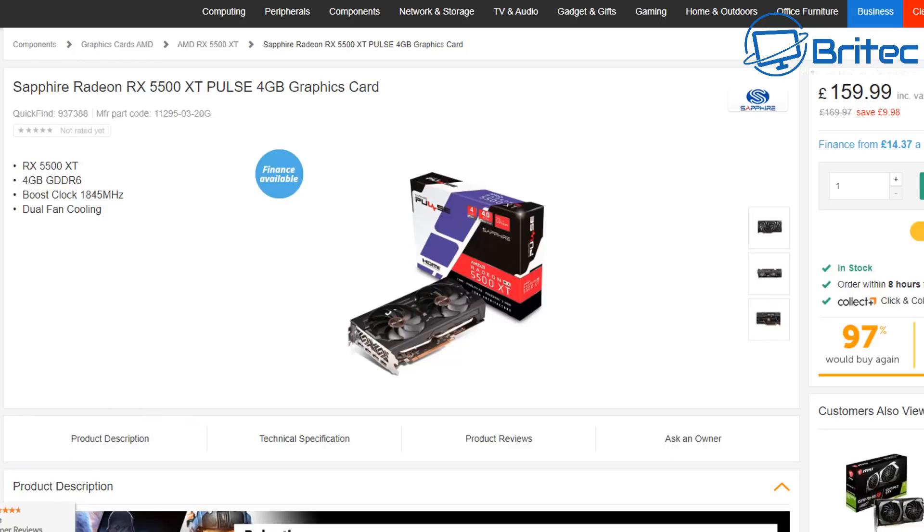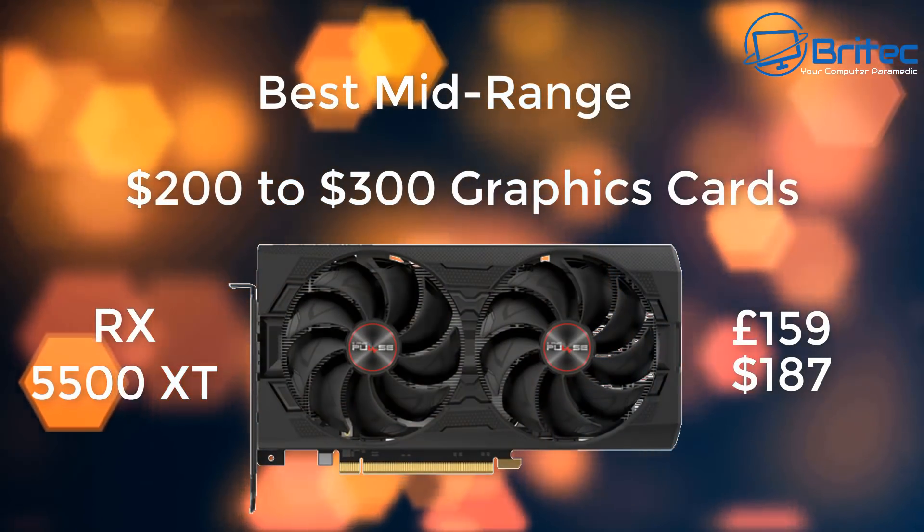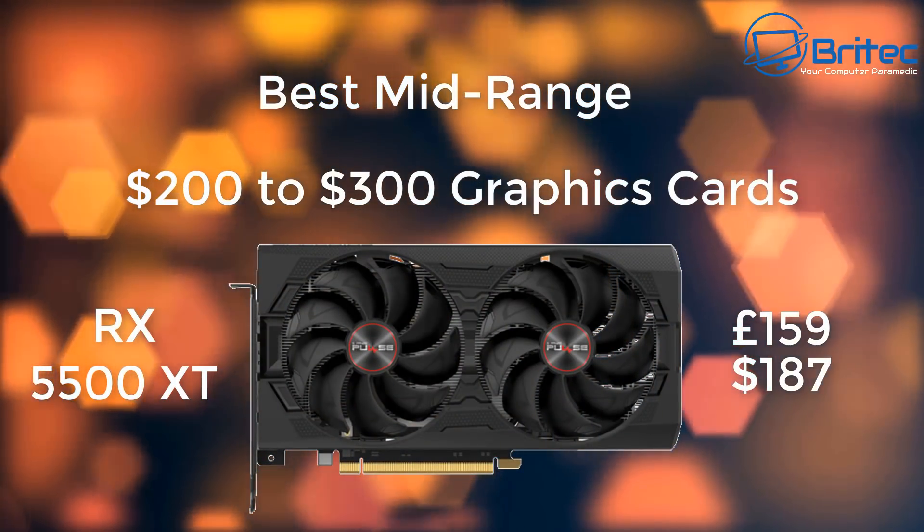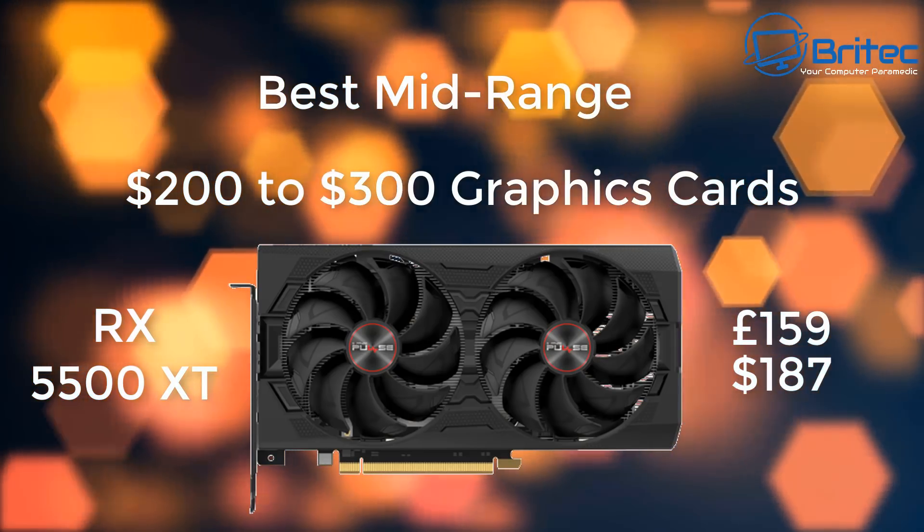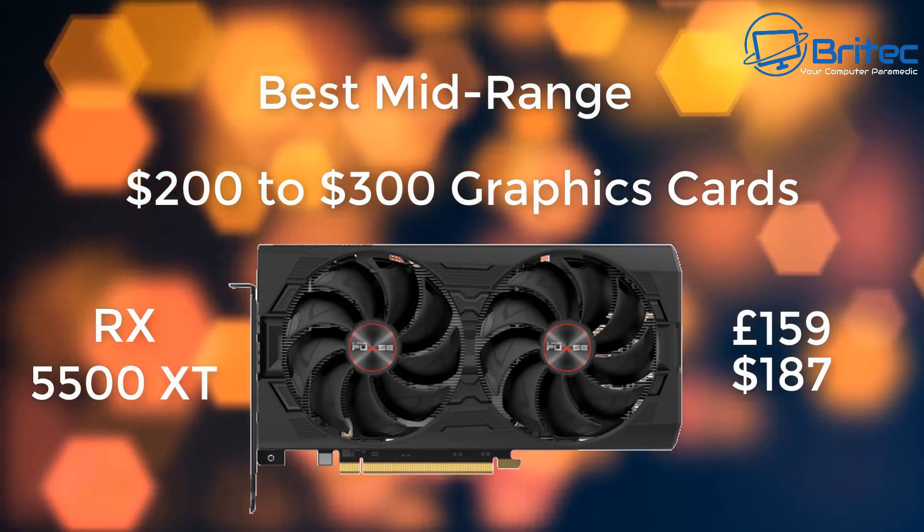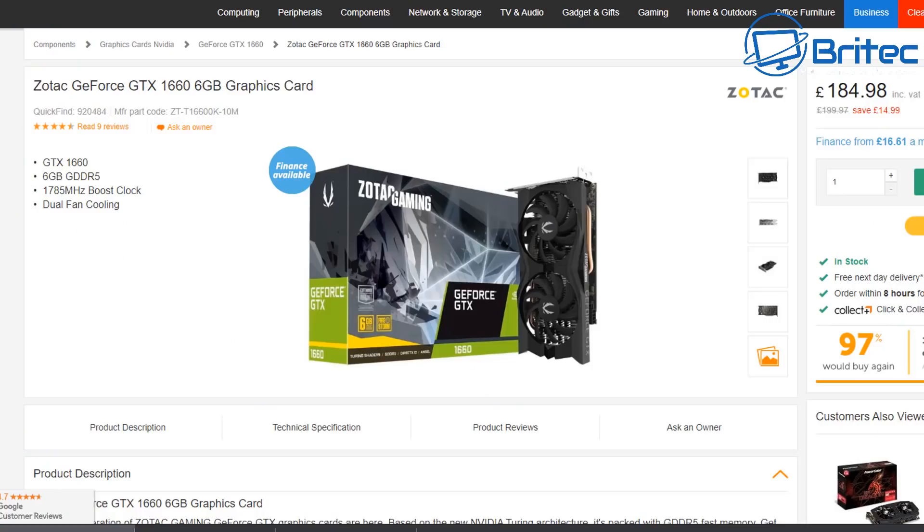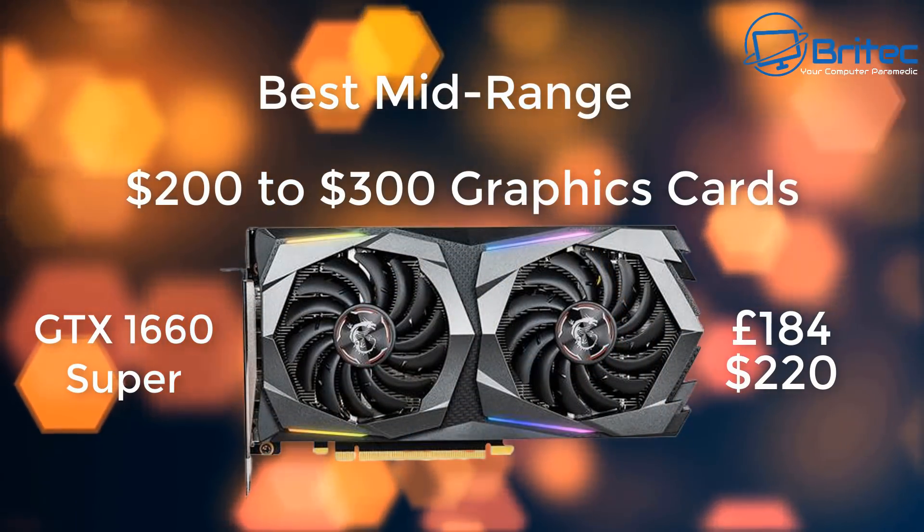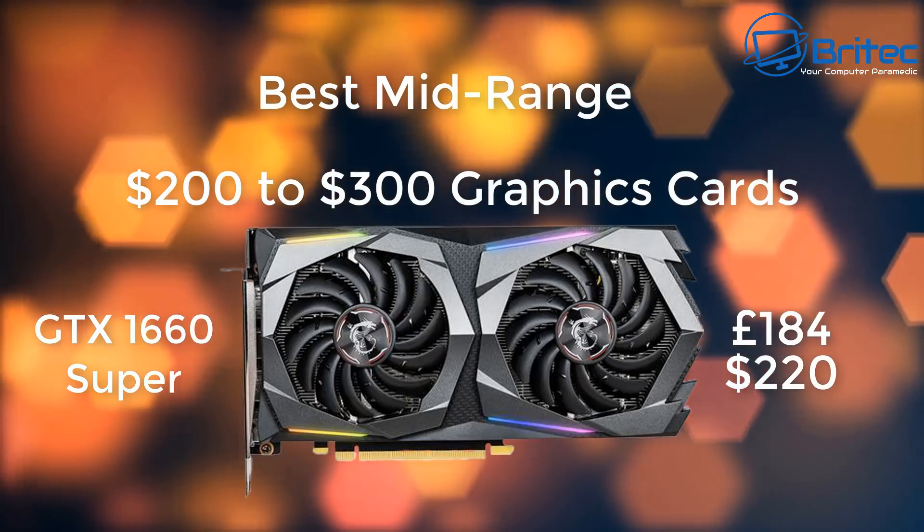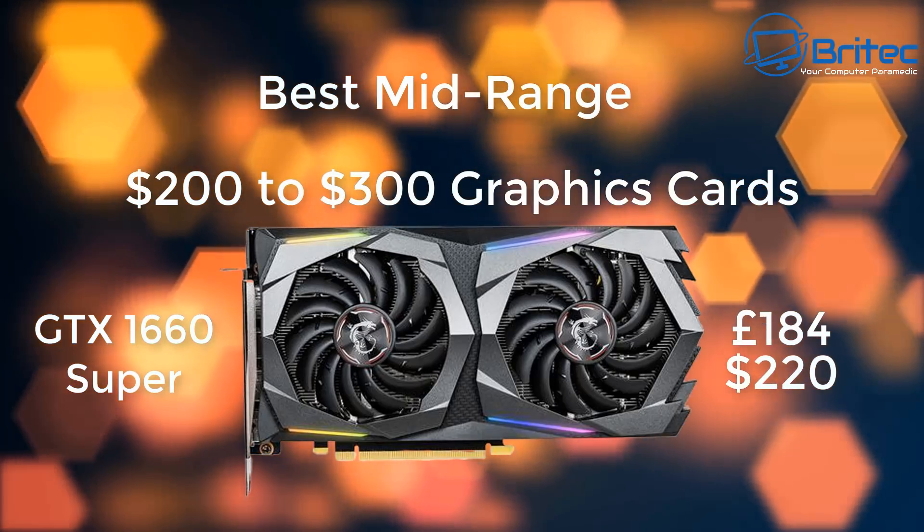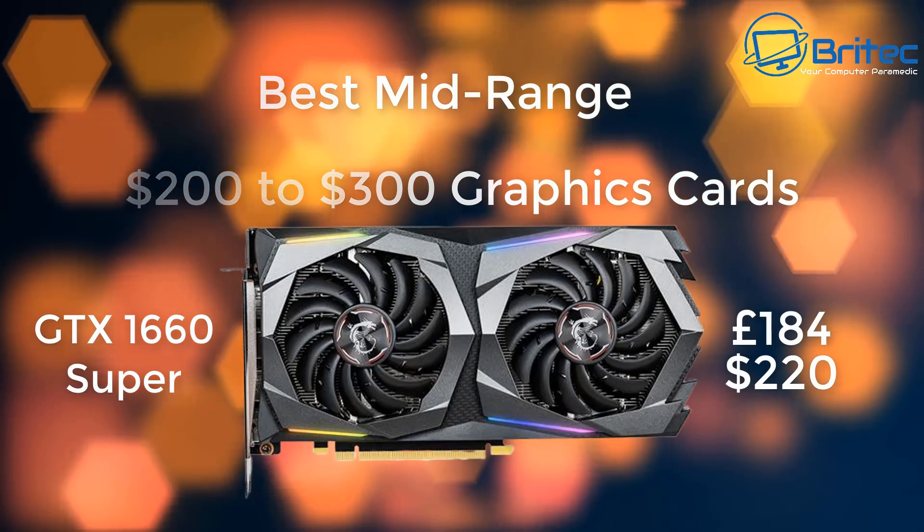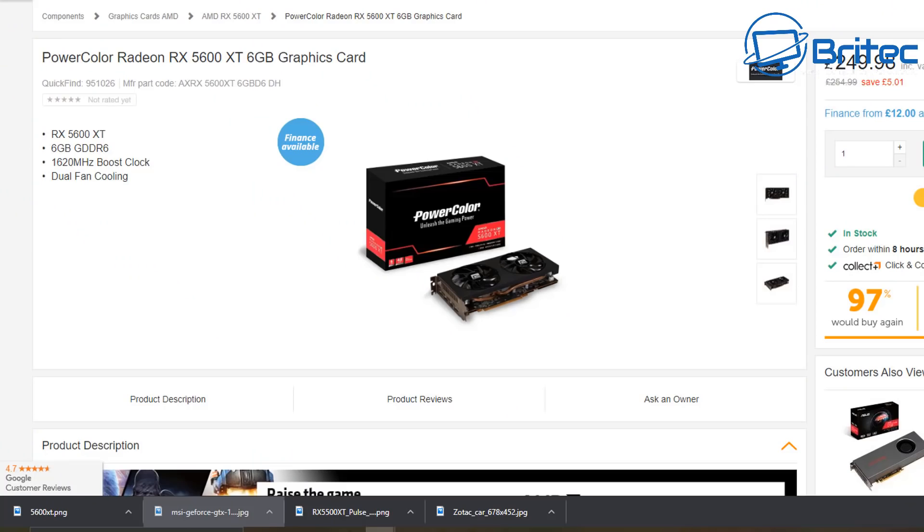When you're moving on towards the mid-range area, which we're going to be talking about right now, which is the RX 5500 XT at £159 or $187, we're just entering the mid-range area but we're still in the entry level with that sort of card. The 1660 Super, on the other hand, is a different animal altogether. It's £184 or $220, but it will outperform the RX 590 quite comfortably, so it's a pretty decent card.